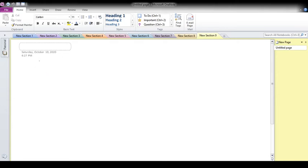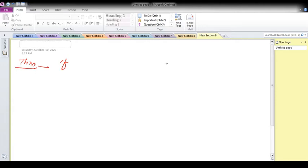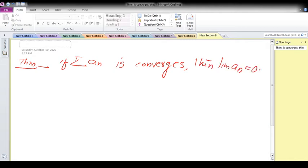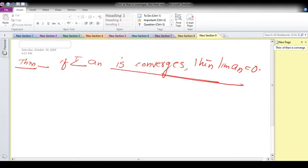Welcome to my channel. This is the last lecture I teach on the term related to infinite series. I will explain that theorem: if summation aₙ — an infinite series — converges, then the limit of aₙ equals zero.